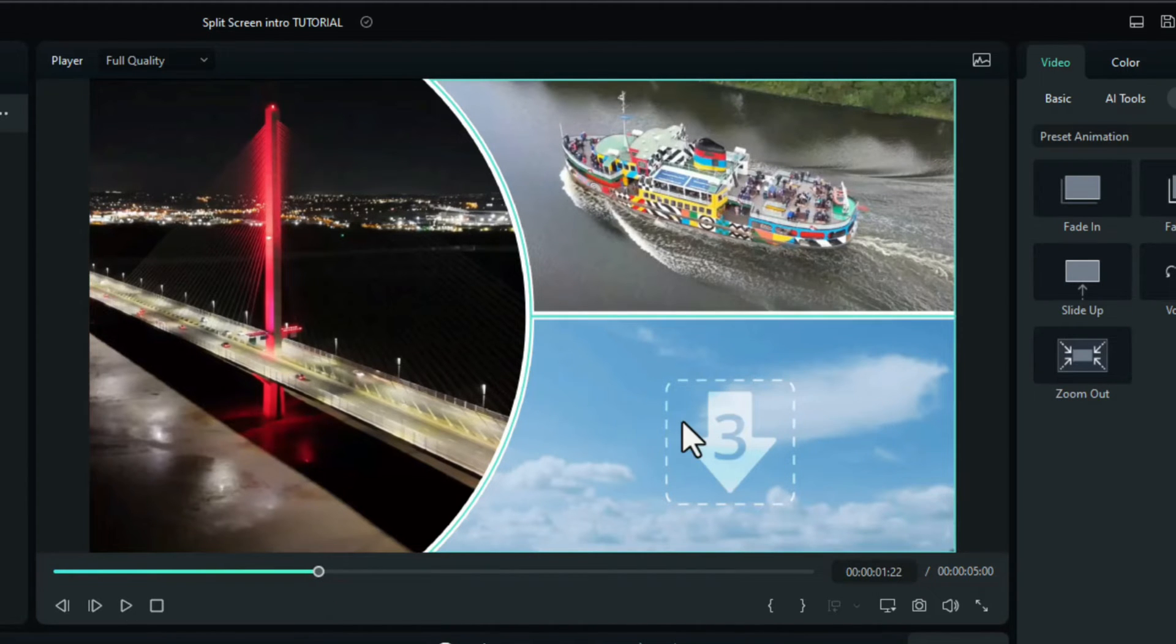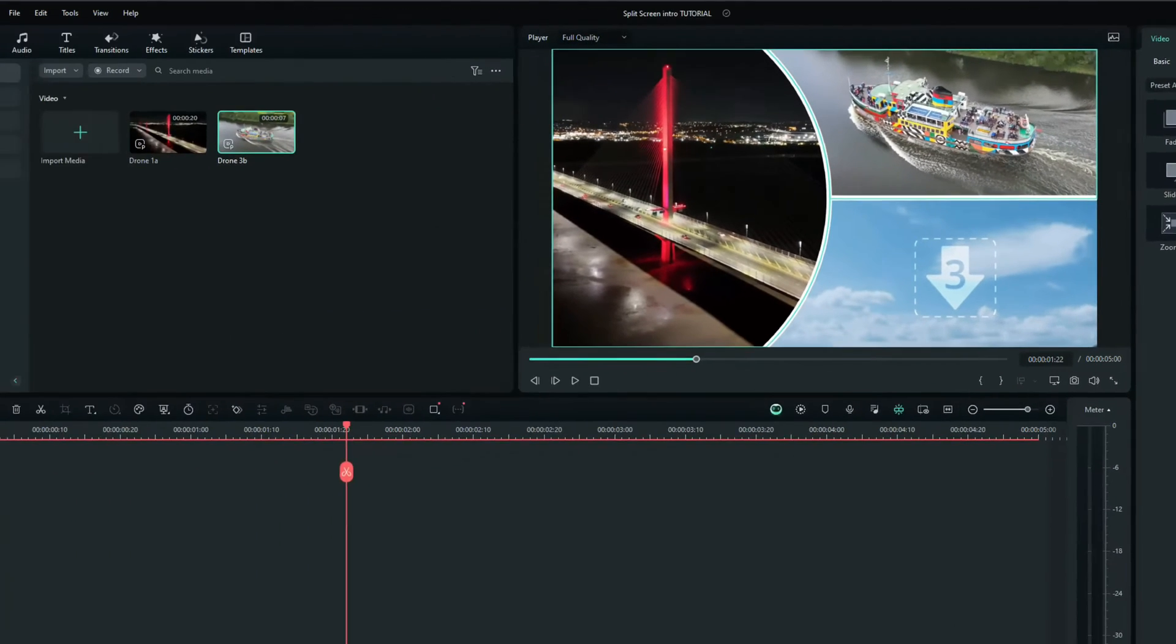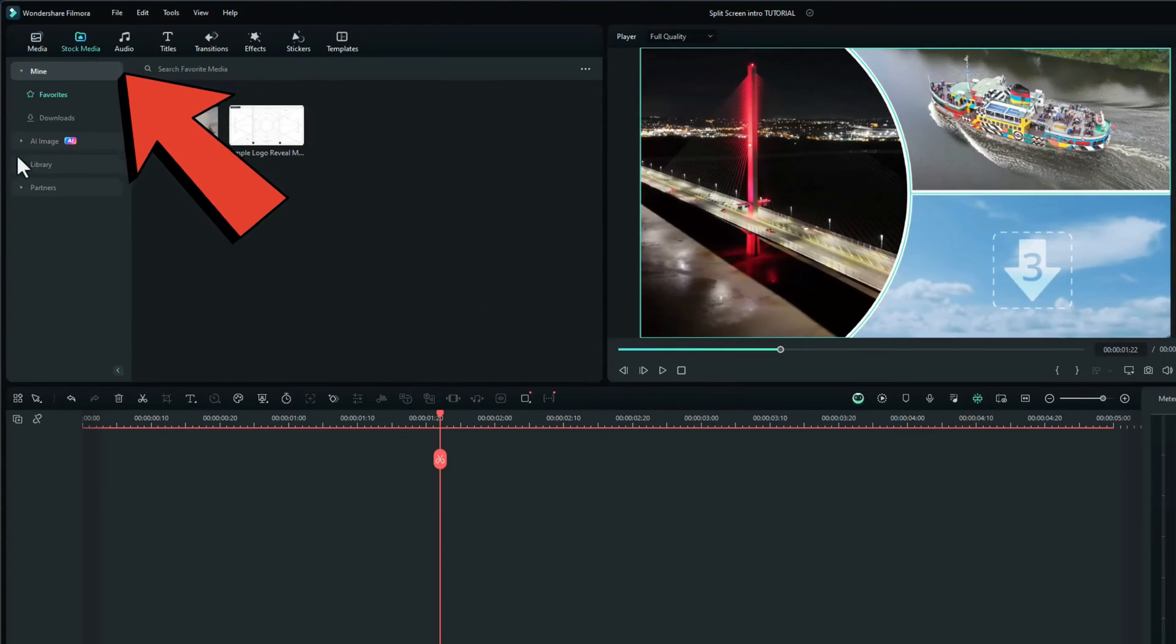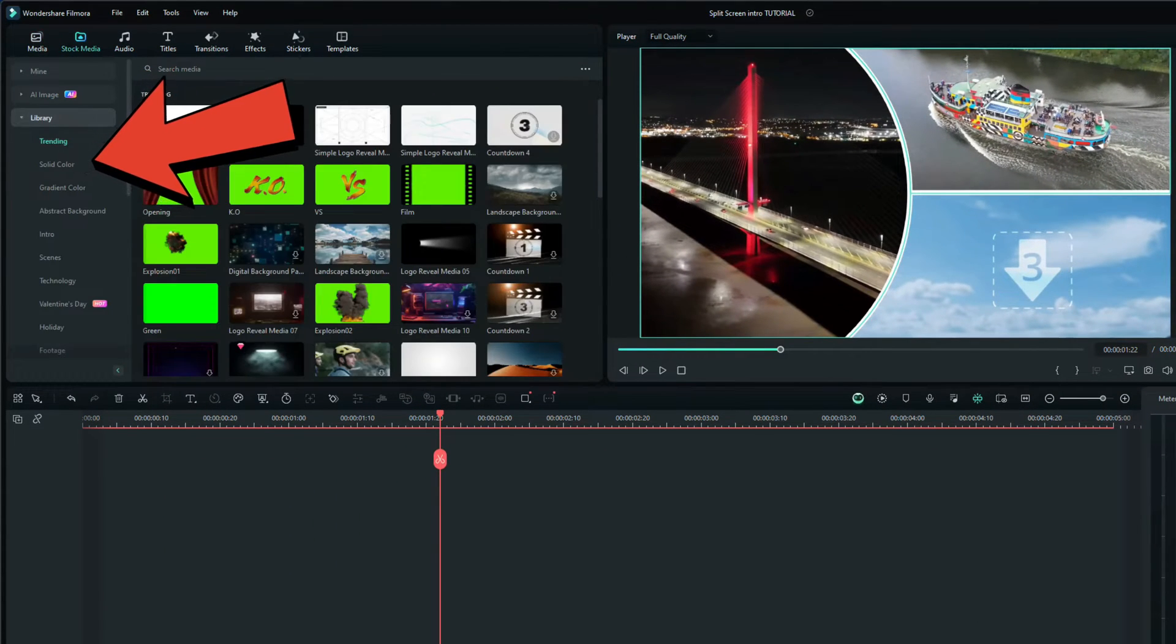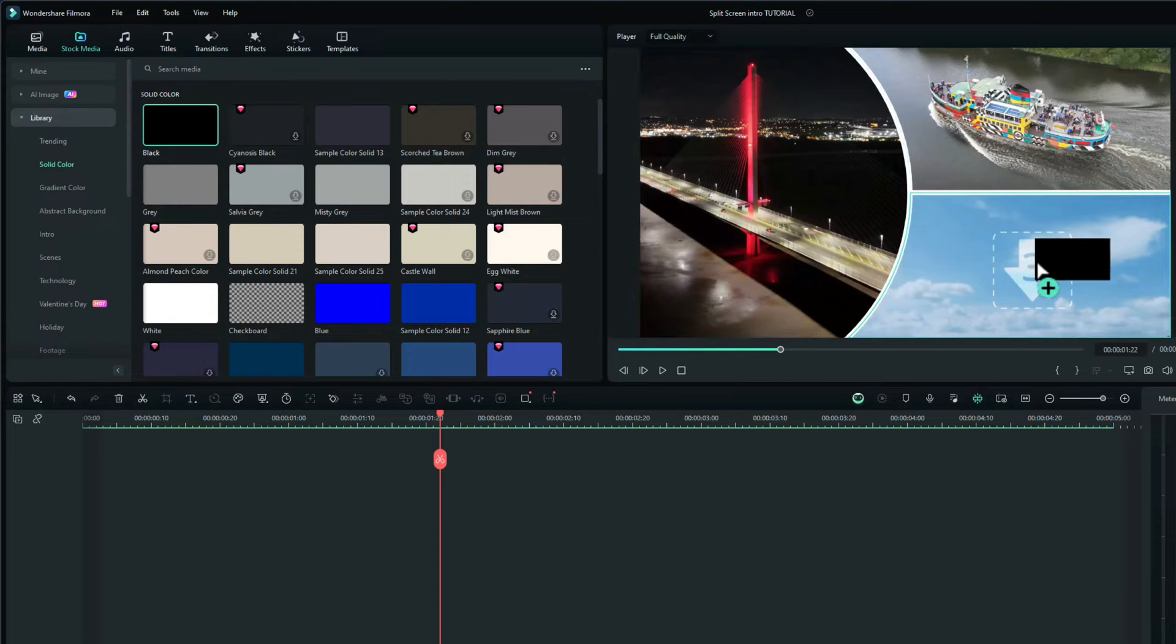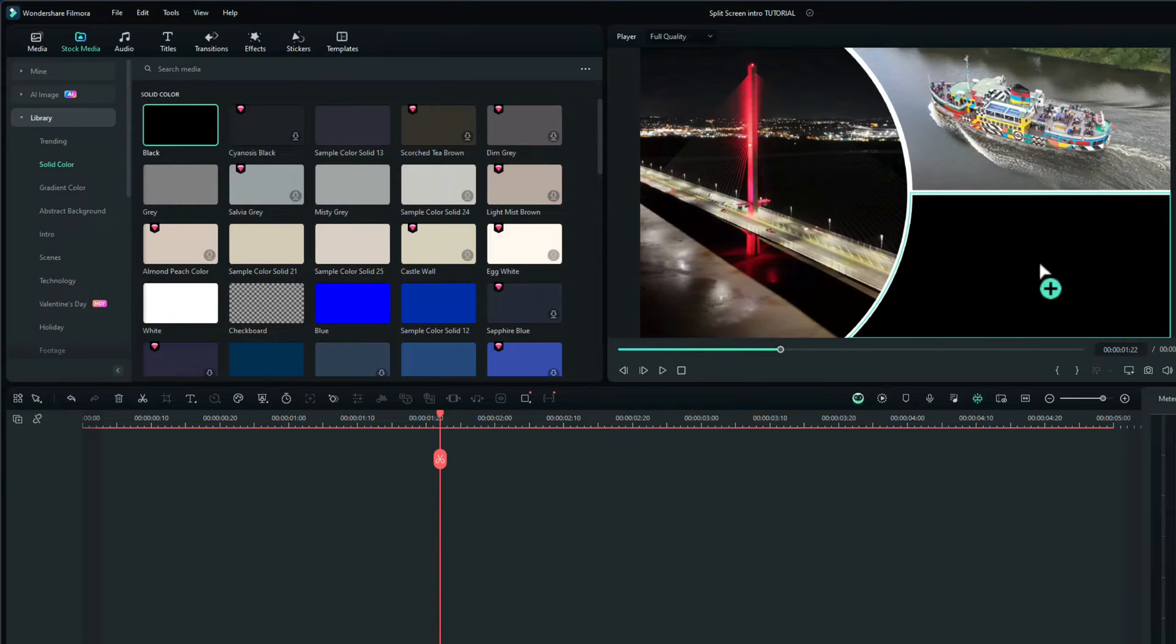I want this to be black, so I'll go to stock media, library, solid color and I'll drag the black over onto number three. That's great.